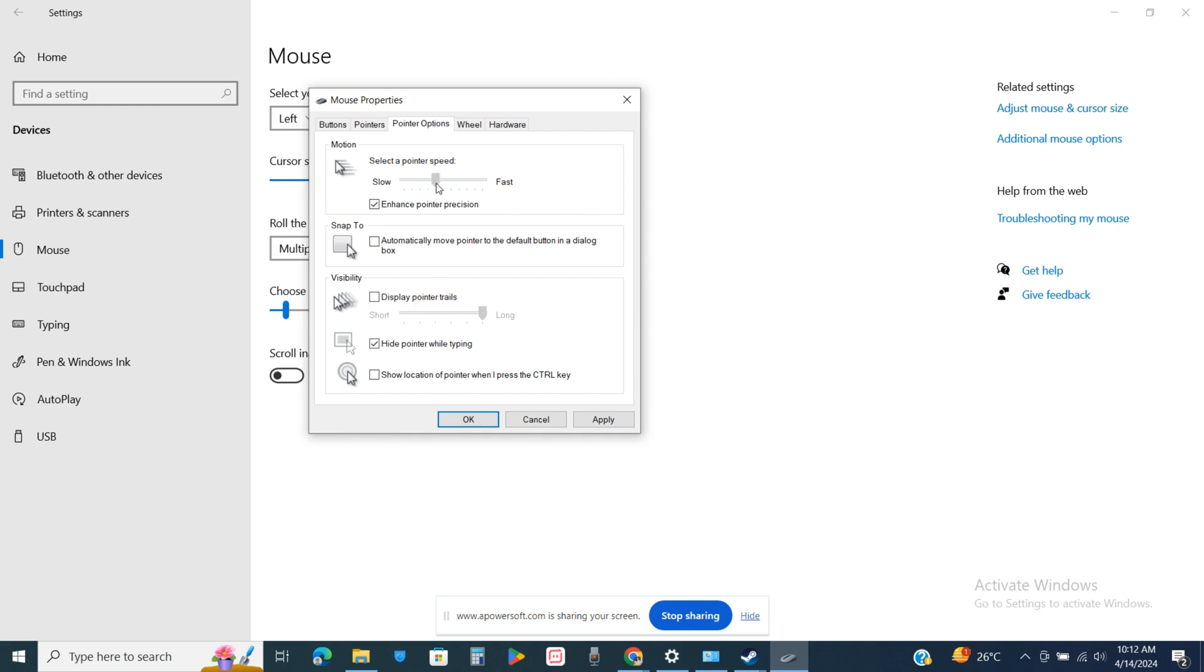You can choose this particular second as per your liking. After that, in the snap to section, just make sure that you check this box up in order to make your DPI settings to 800 or anything that you would want to change to.